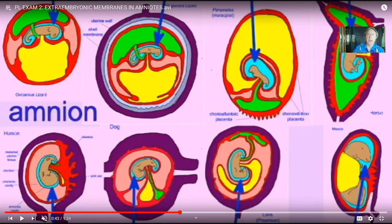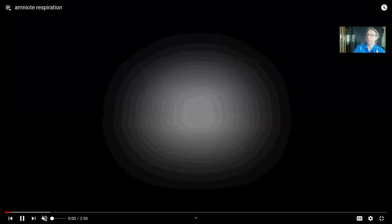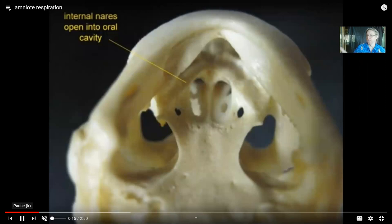Two key points: first, the extra-embryonic membranes allowed amniotes to reproduce on land in a way that amphibians couldn't — this embryo is surrounded in amniotic fluid even on land, so it doesn't have to develop in a pond. Second, even amniotes which no longer lay eggs and give live birth — most mammals, and also many snakes and lizards — still have all four extra-embryonic membranes, even if they aren't needed in the way they were ancestrally. This was a major development for the first reptiles and modern reptiles.